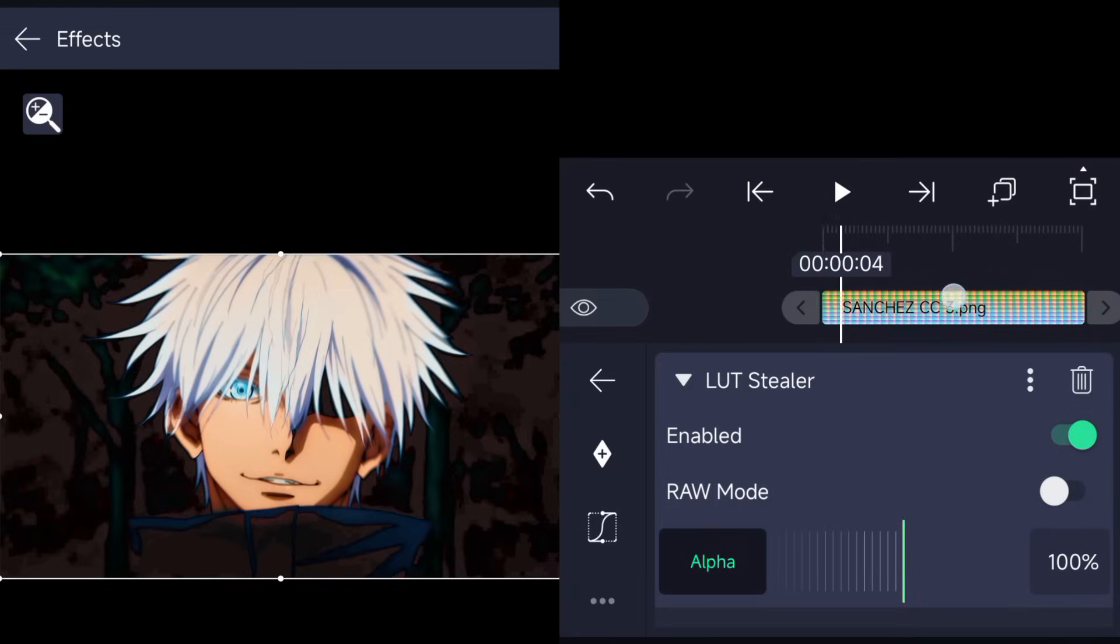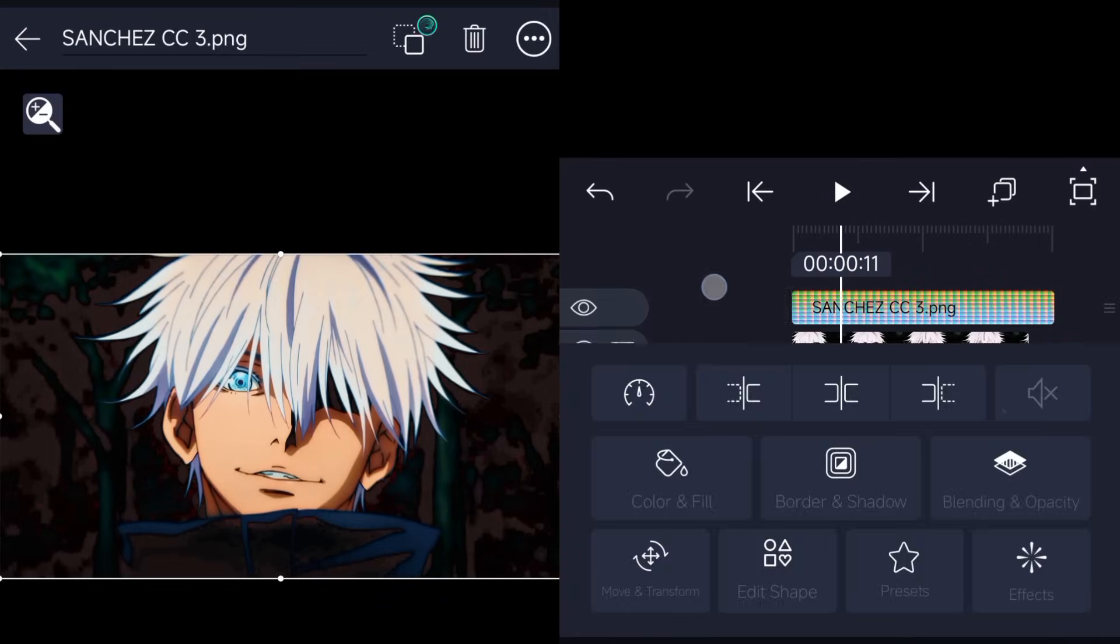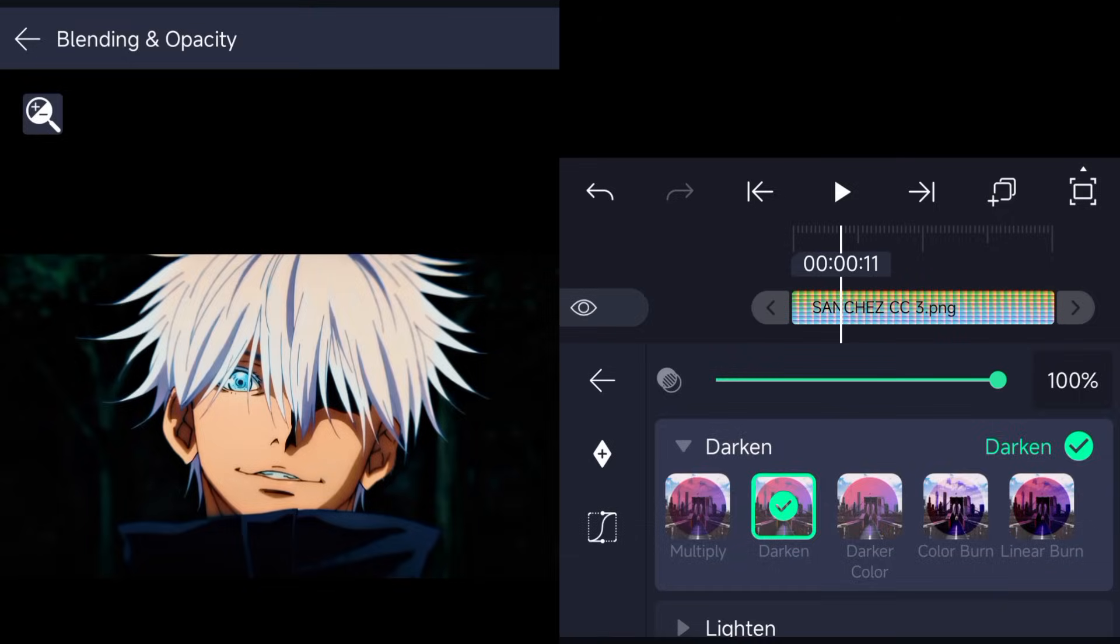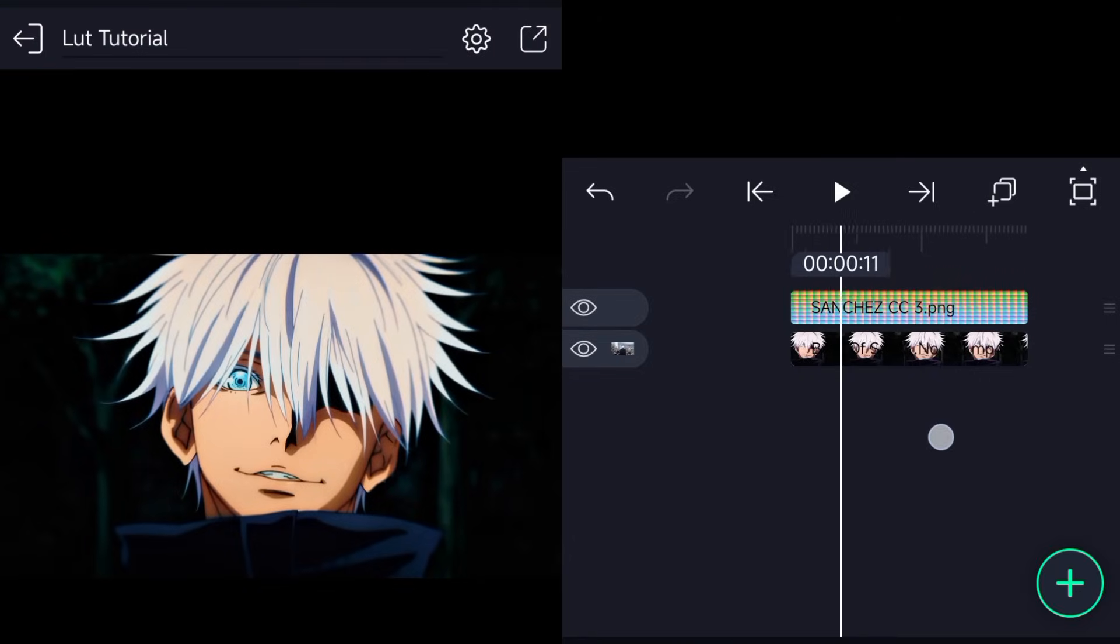Add the LUT Stealer effect and enable it. Then you go to blending mode and change it to darken. This should blend your LUT perfectly.